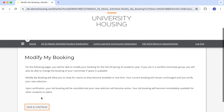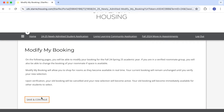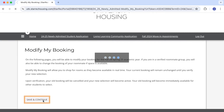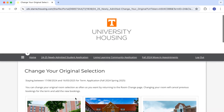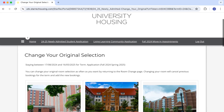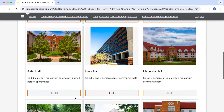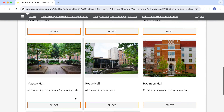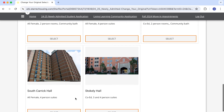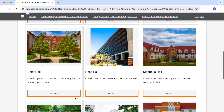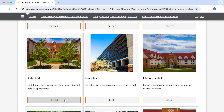Now we are on the Modify My Booking page. We're going to click save and continue. The system will now take me to a process that works exactly like room selection. I can see all buildings that have vacant space that fits my criteria for gender, student type, and living and learning community participation.